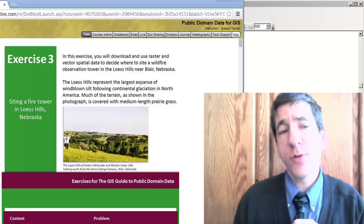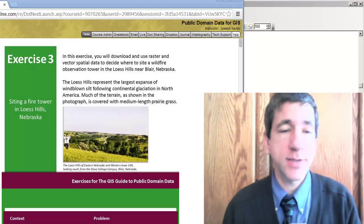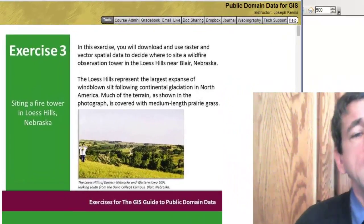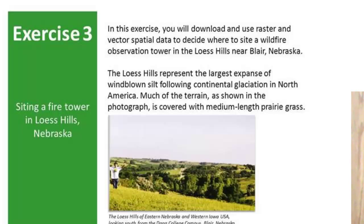Now, as you can see in this photograph of myself on the fabulous Loess Hills, this is the largest expanse of windblown silt following continental glaciation in North America. Much of the terrain, as you can see here, is covered with medium-length prairie grass.